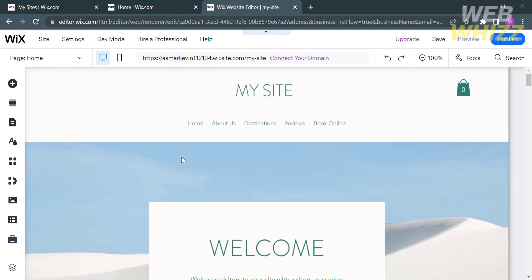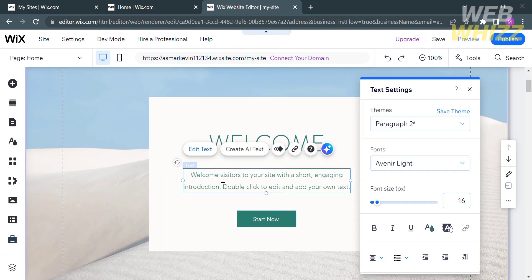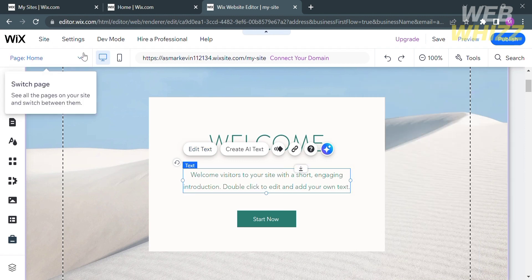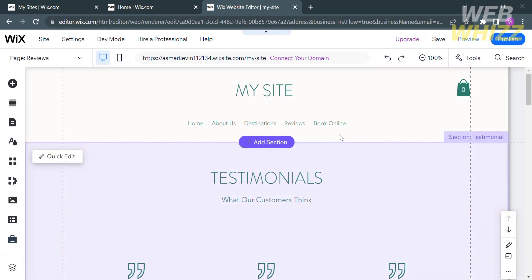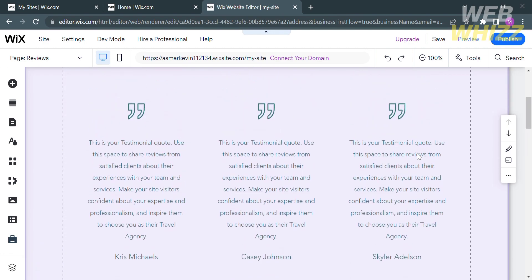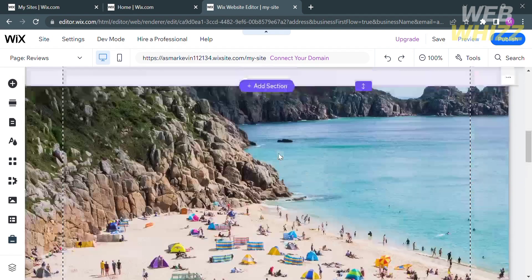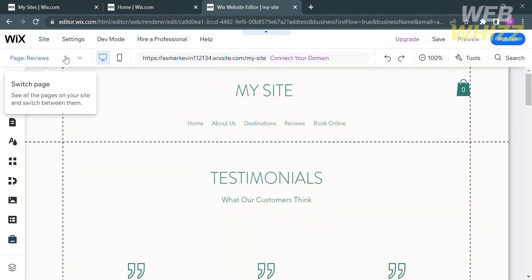To edit the content of each section, just double-click on it and you will be able to enter the content you prefer. You can also customize the color and font. After editing the homepage, by clicking on the top panel, you can navigate to About Us, Destination, Review, or any other part of your website. In the Review section, you will see customer feedback which you can edit, and you can add the customer's name, email, and other personal information.